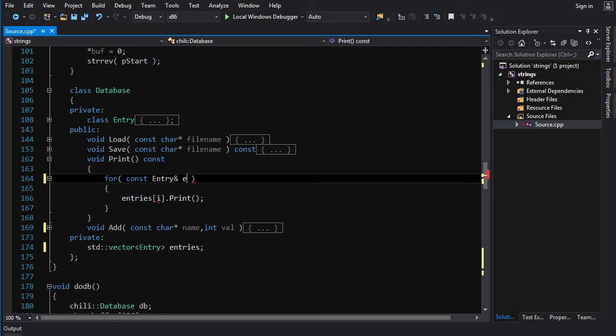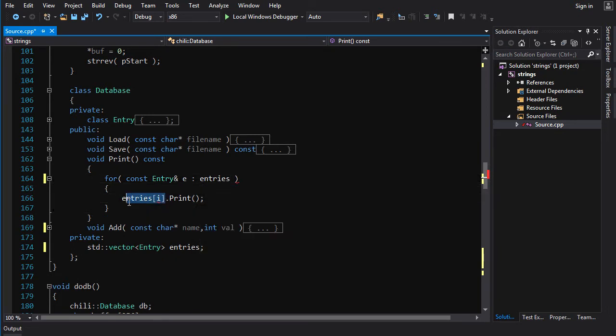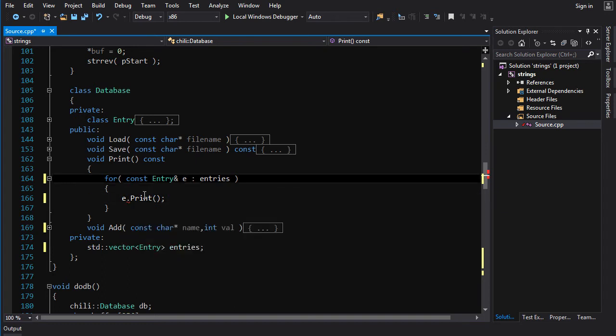or we could just do constant entry ampersand e, for each entry in entries. And then we can just do e dot print, right? Much sexier. Much simpler.